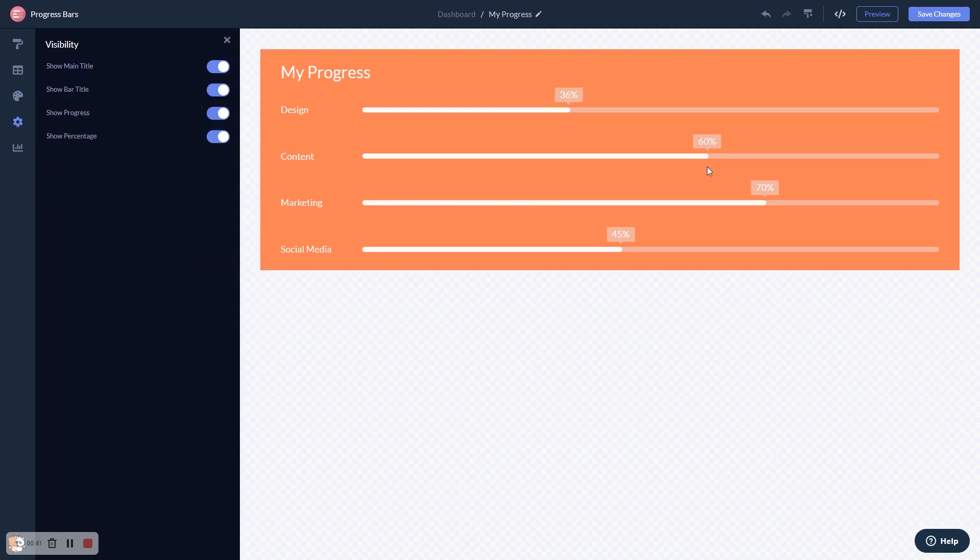When you're done, click the Save Changes button to save your work. If you don't have an account on Common Ninja yet, you'll have to register first.